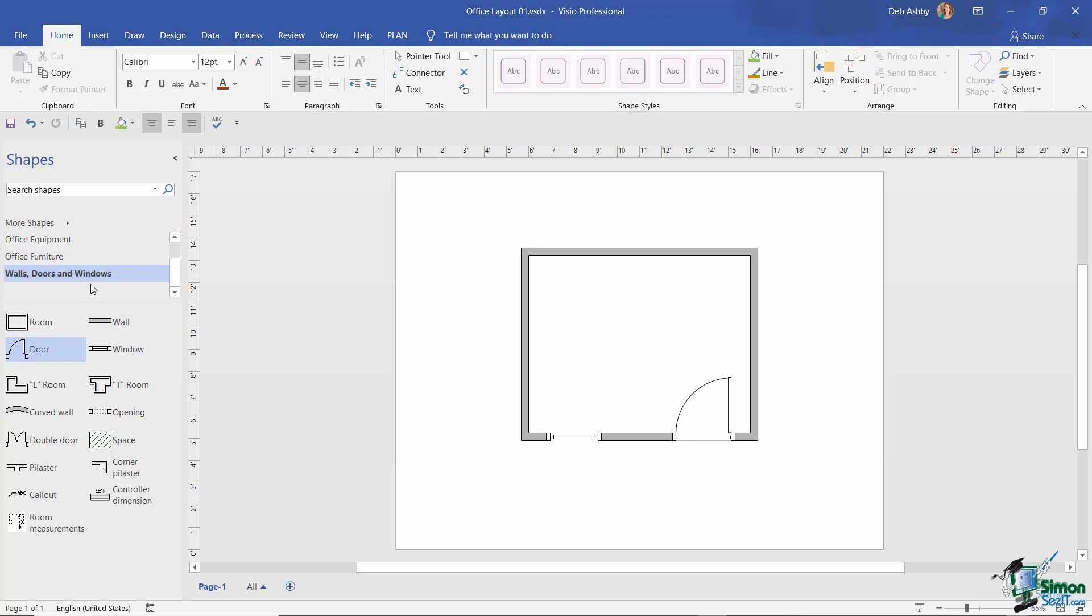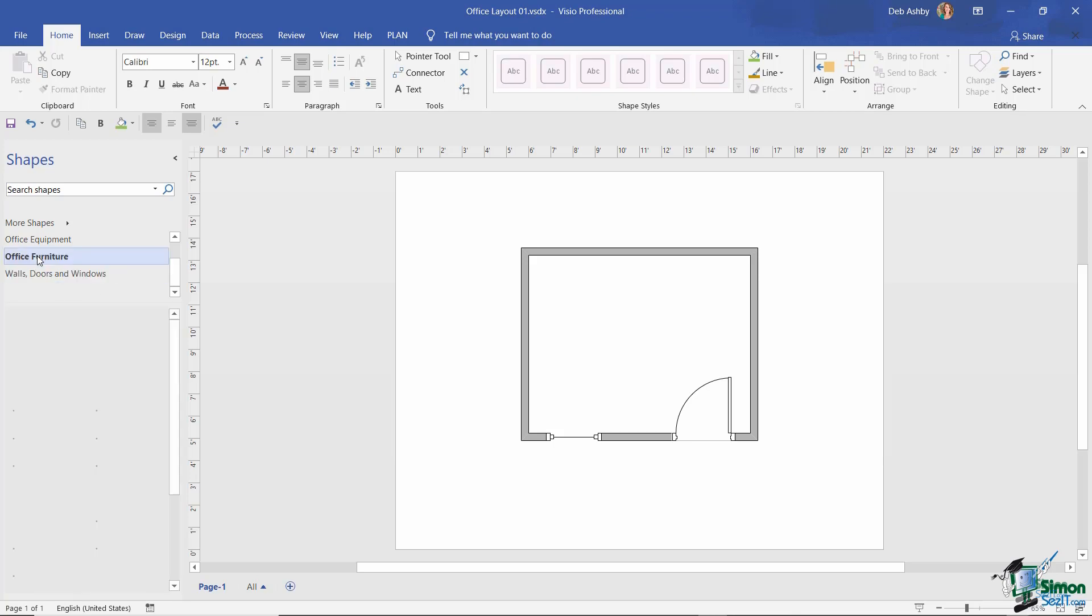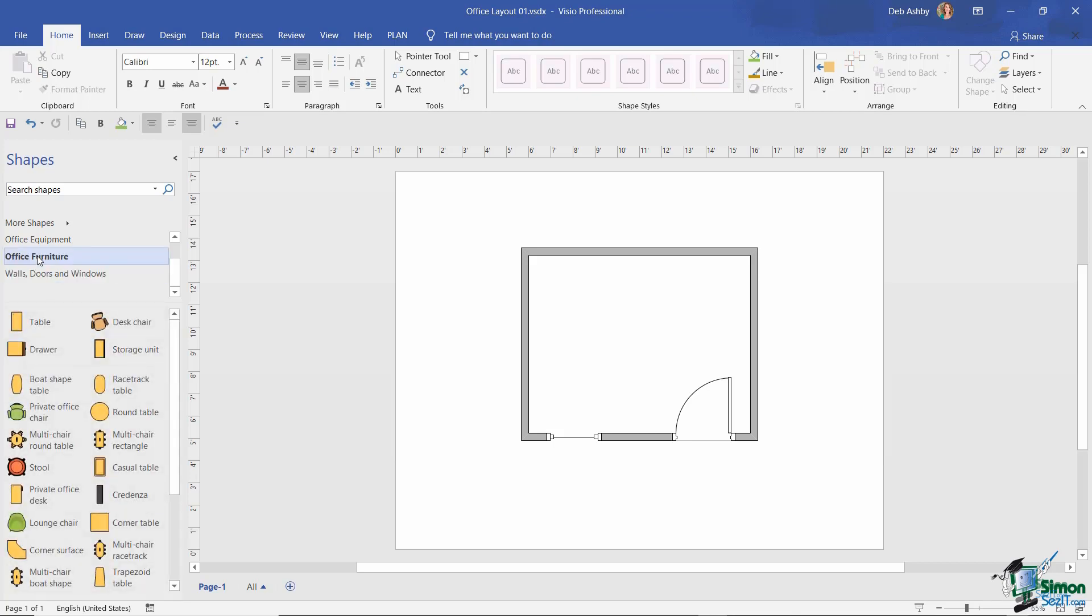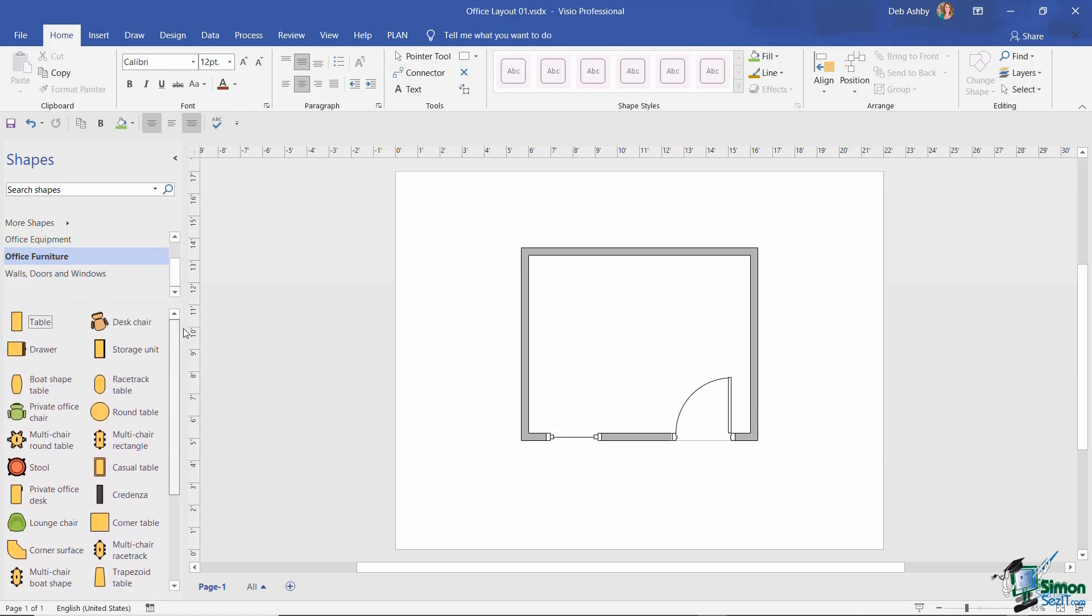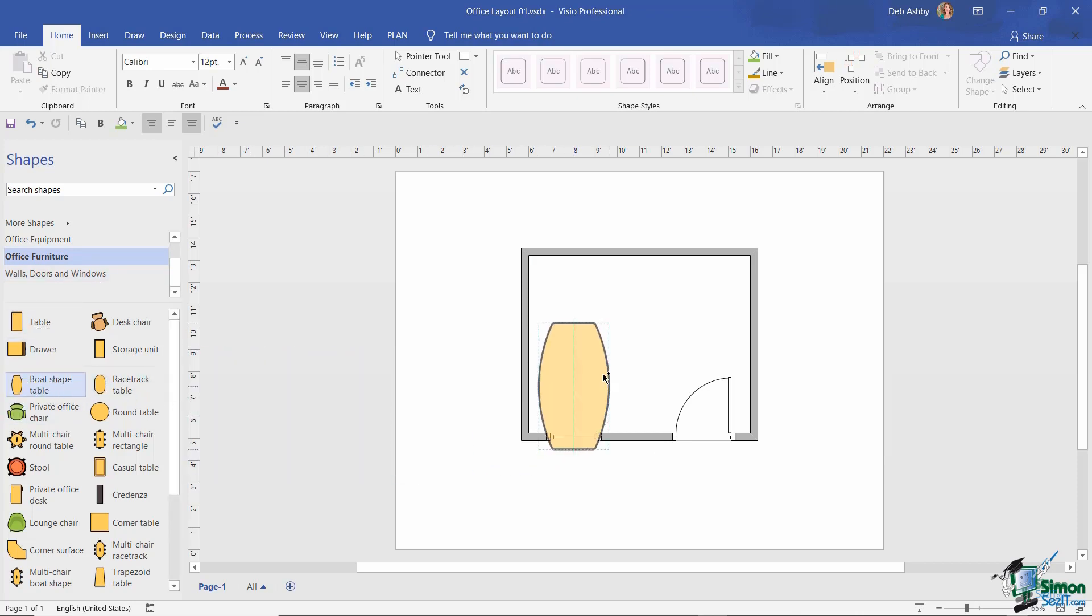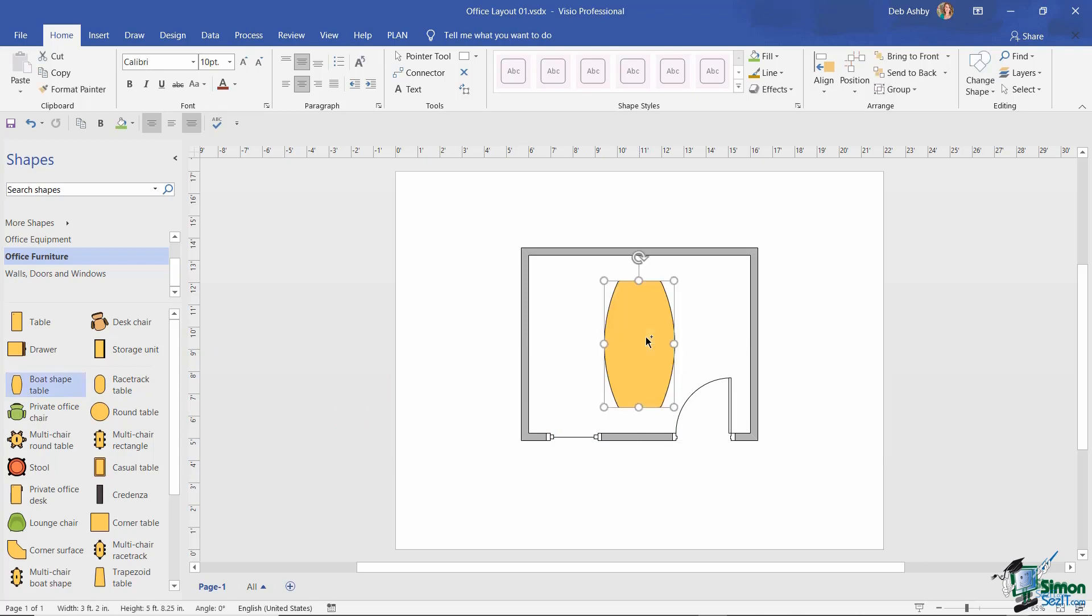Let's select something different. I'm going to select the office furniture stencil, which loads up a whole bunch of different masters that I can drag onto my drawing. For example, let's grab one of these - I'm going to go for the boat-shaped table. I'm going to drag and drop that onto my drawing.